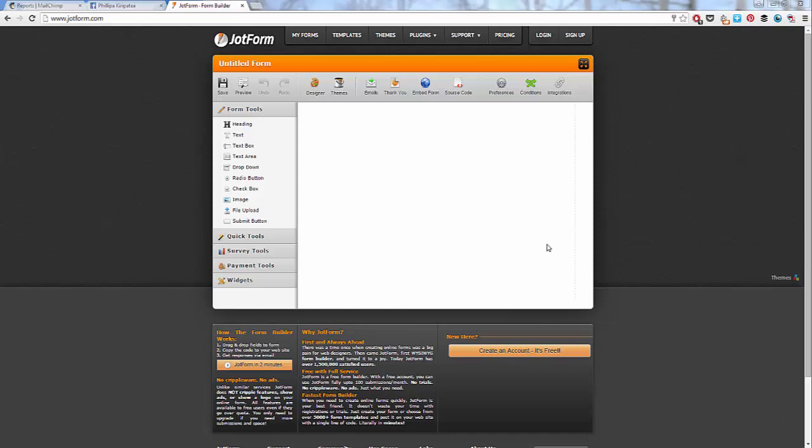Hello, Philippa Kitty Patea here, and in this screen recording, I'm going to show you how to set up a simple sales page in JotForm. So you'd use this if you don't have your own website, if you are unable to invest in something like lead pages at the moment. So let's get into it.